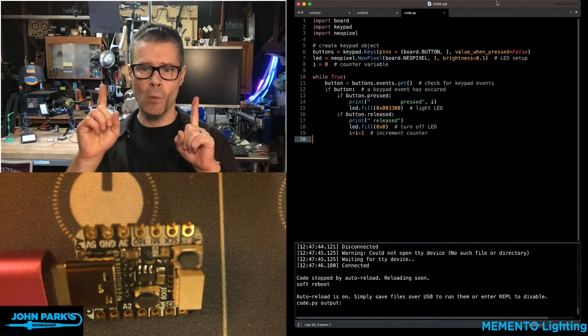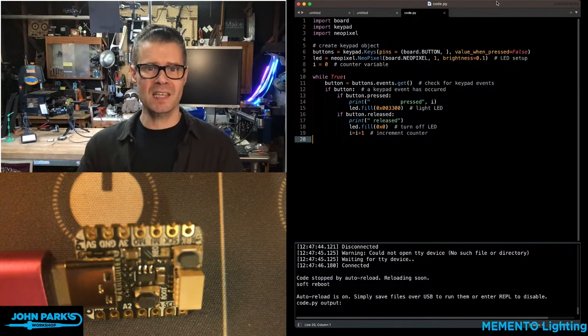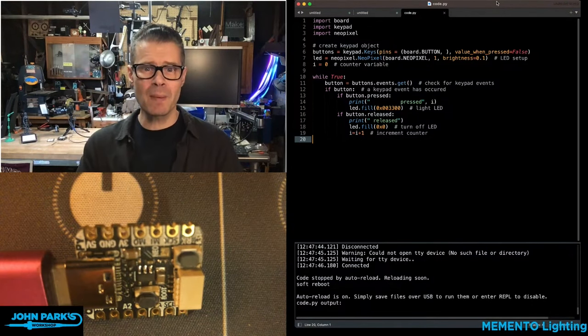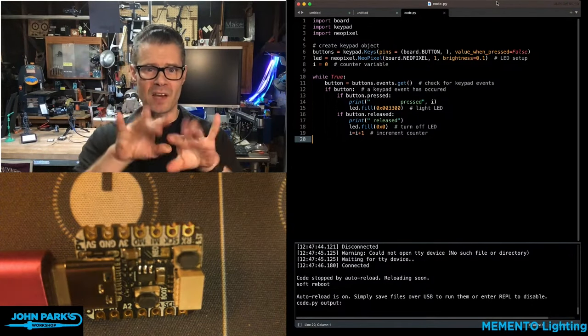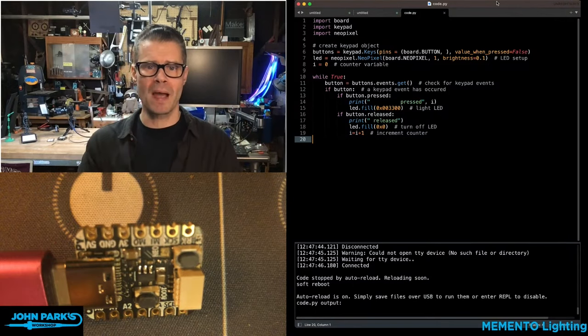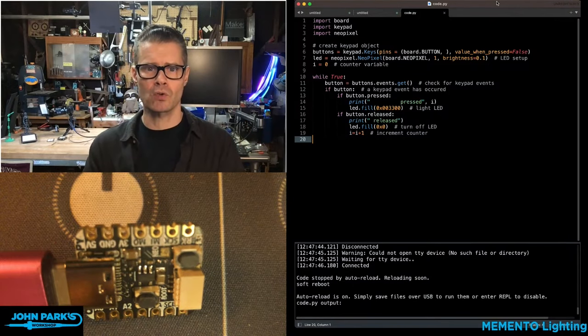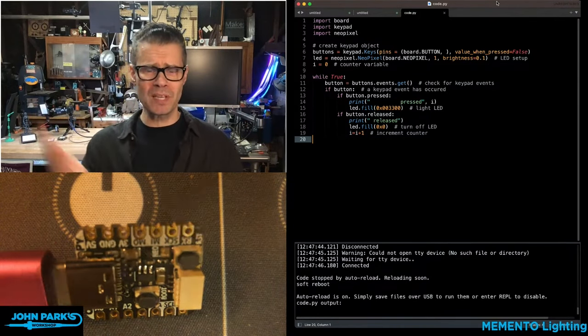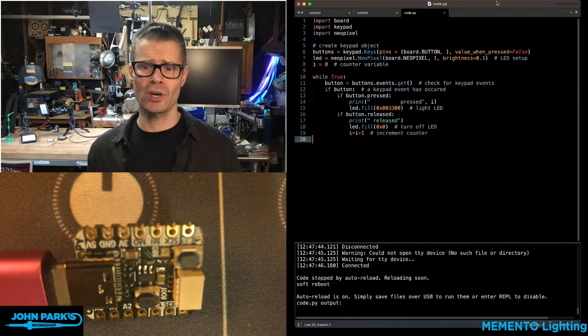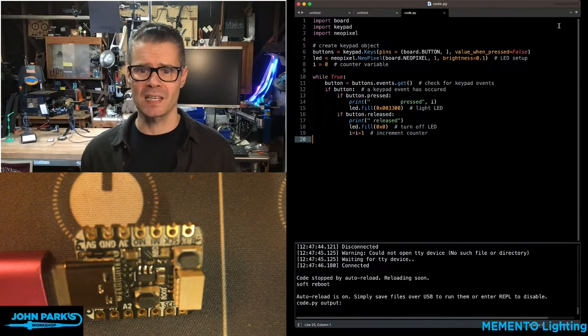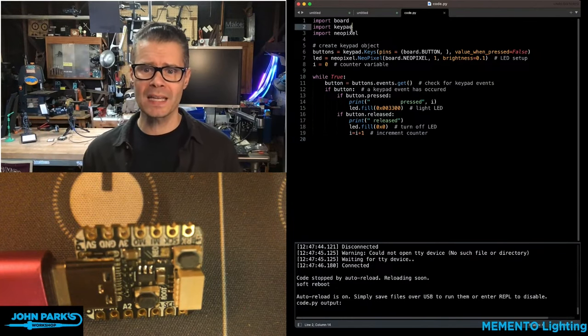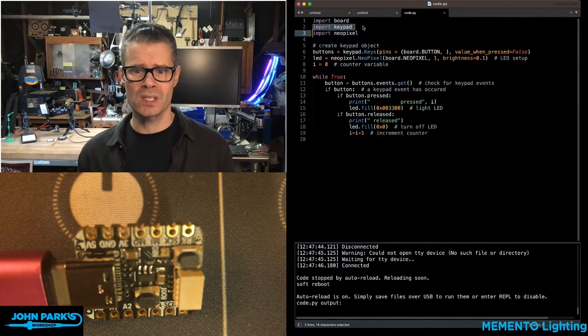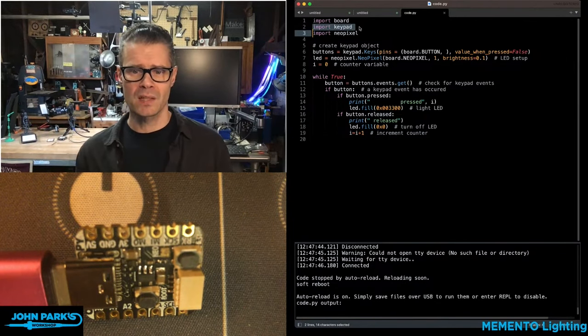One of the really nice things about the keypad library, designed for keyboards, macro pads, and game controllers, is that it handles this implicitly under the hood really easily. All I need to do is import the keypad library.